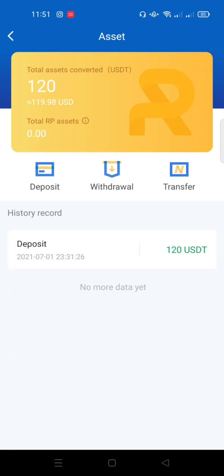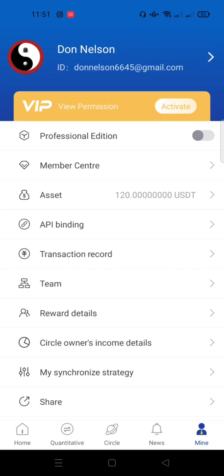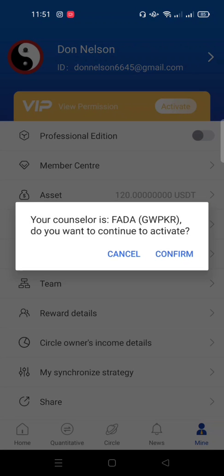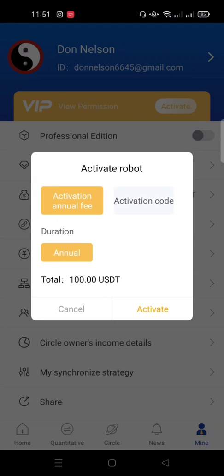For now, let's focus on activation. Once you deposit, come out of the Assets section and click Activate. You can see Activate below my name under the yellow bar. Click on it — it confirms your counselor and that you registered under the correct person. Click Confirm.